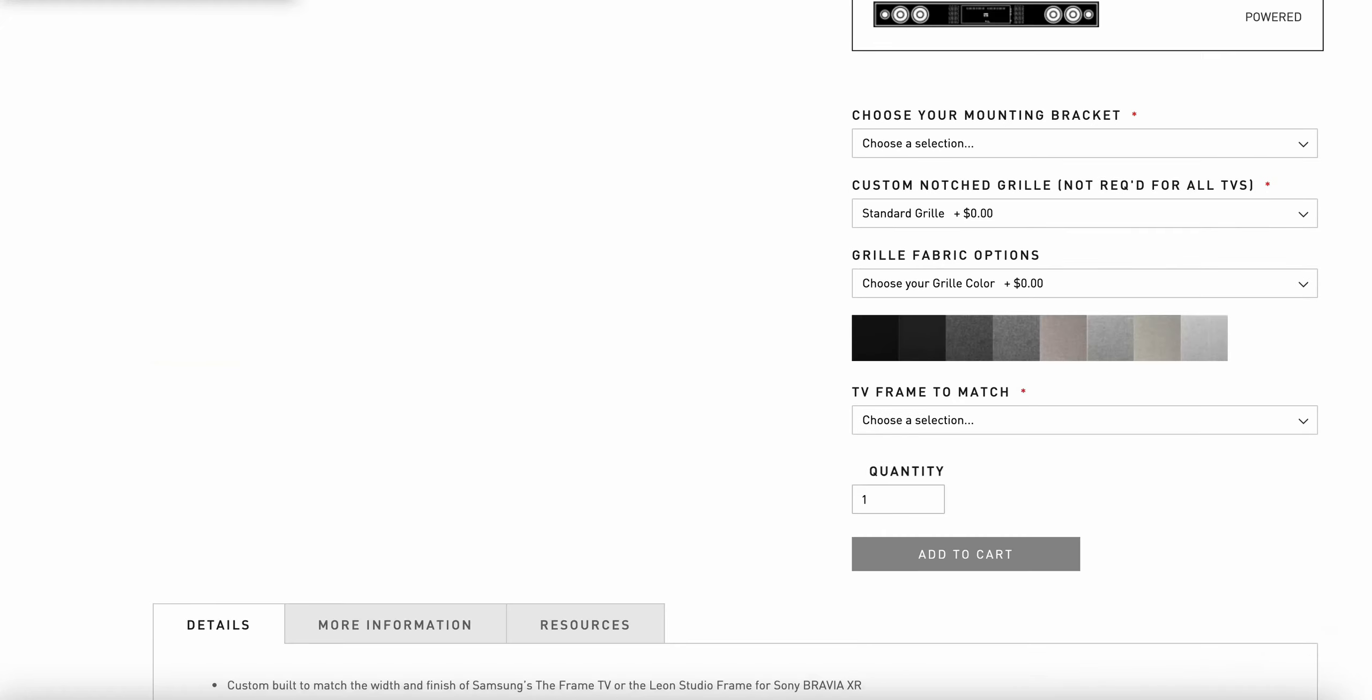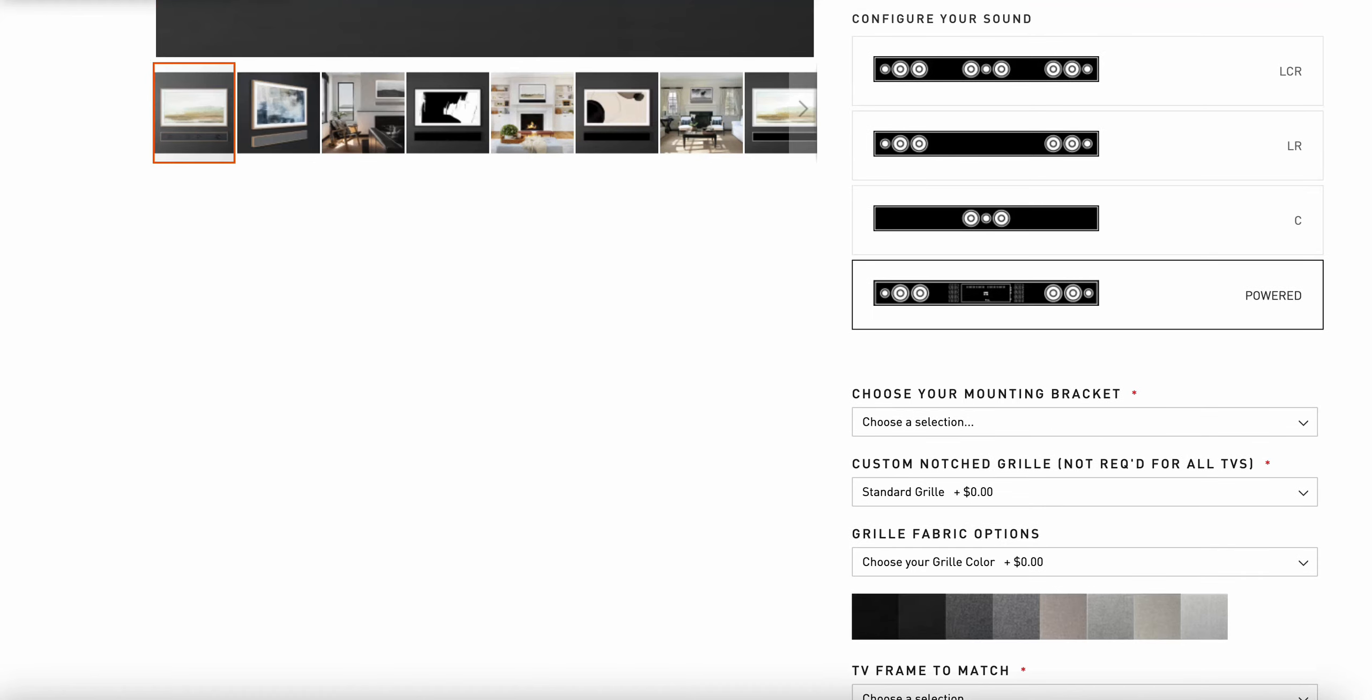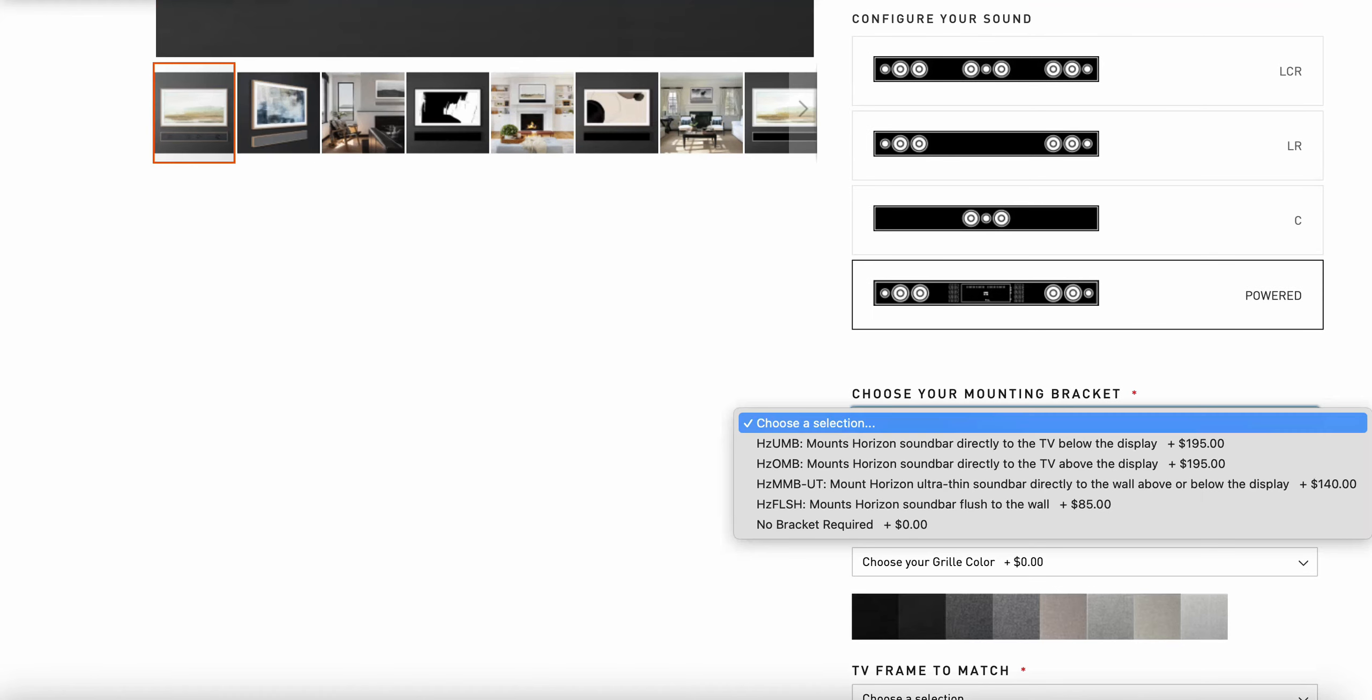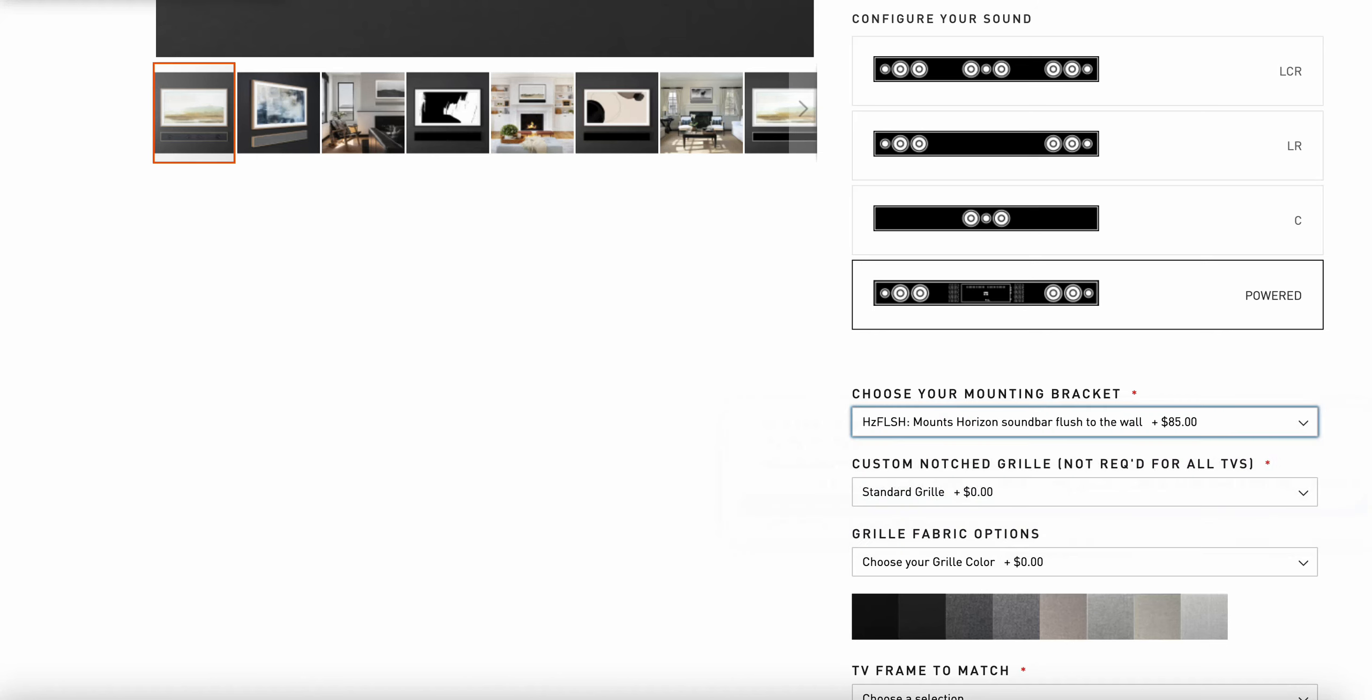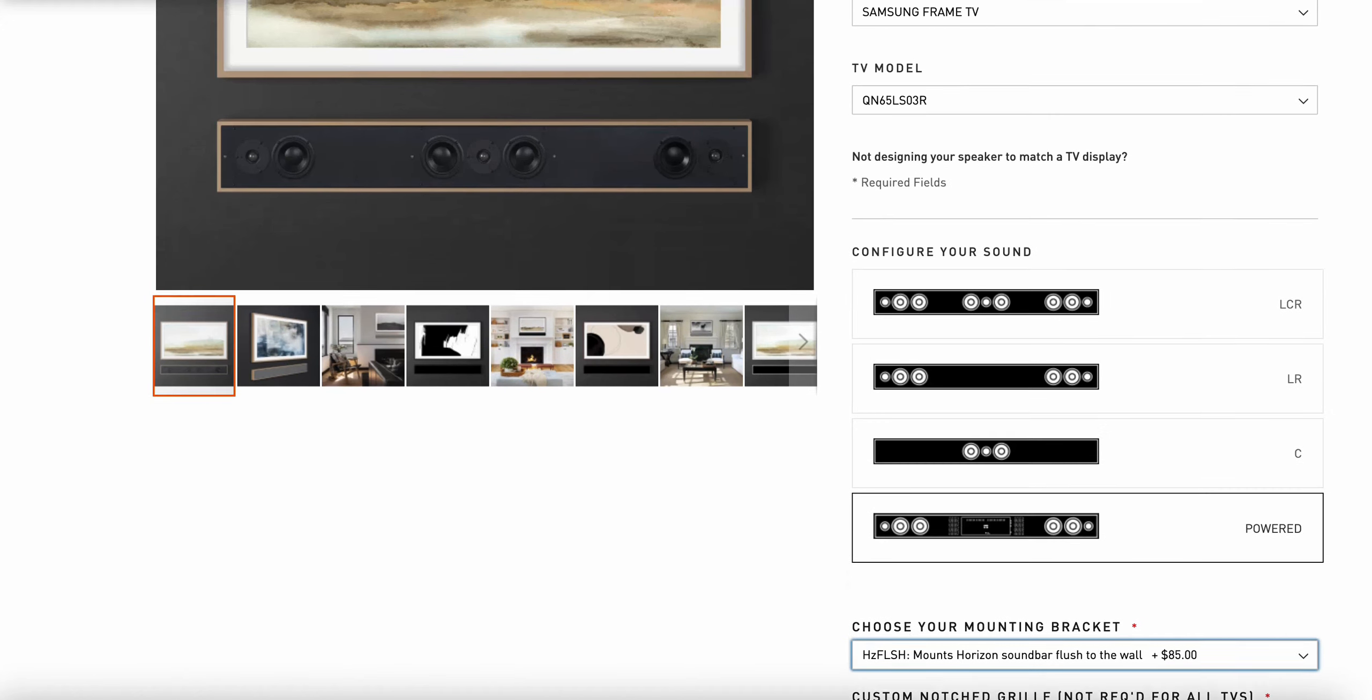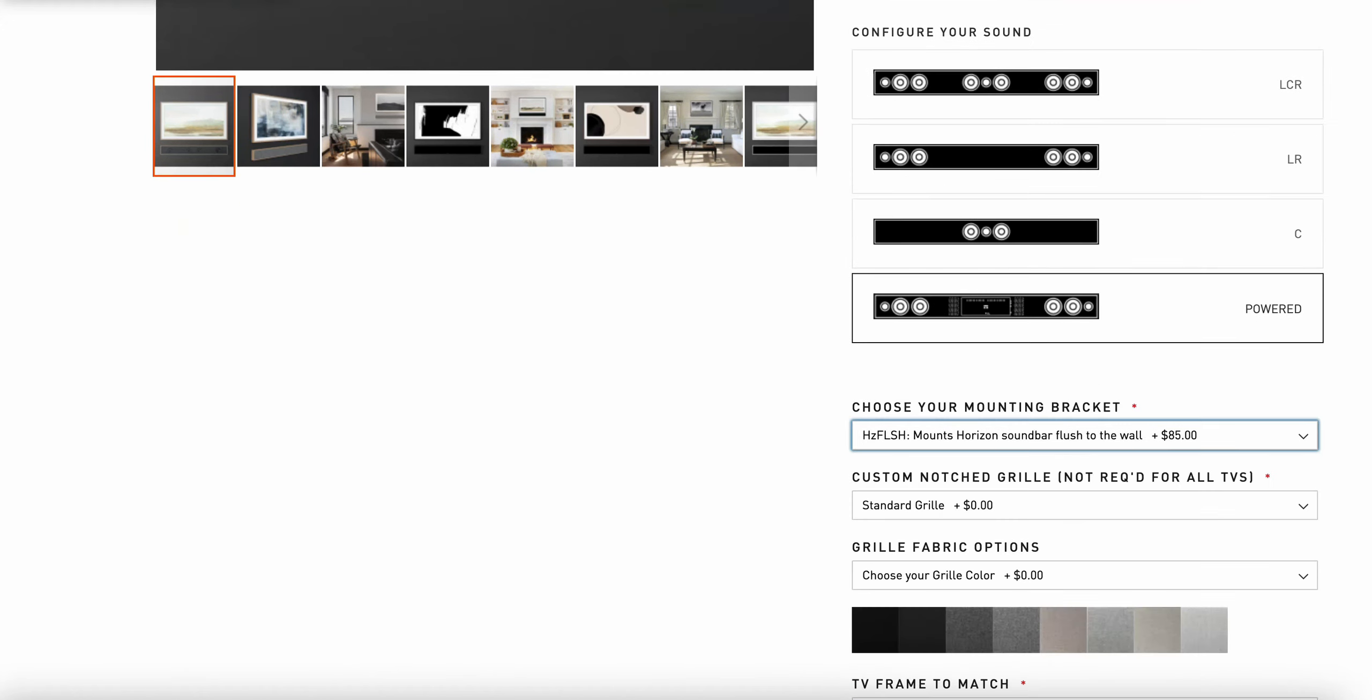Now that I've got the powered option, the next choice I'll have is my mounting bracket. We recommend the flush mount bracket that is associated with that frame TV. That allows it to be mounted to the wall in a detached configuration, very much like you see above in this image.